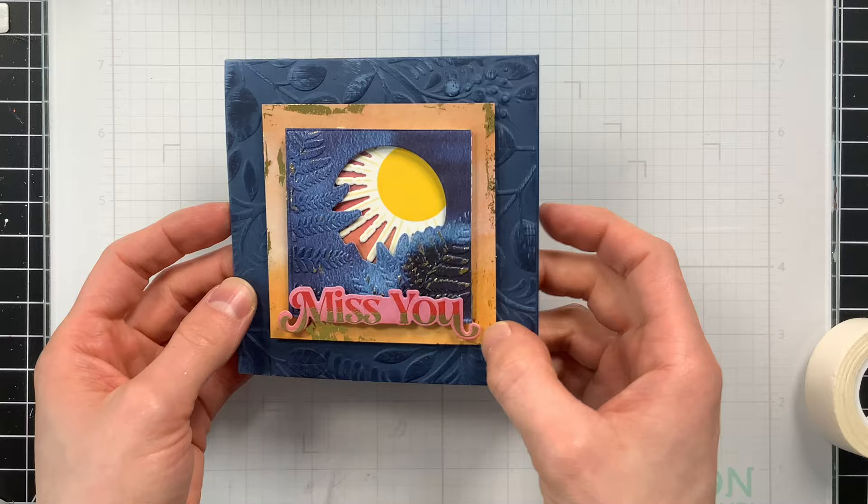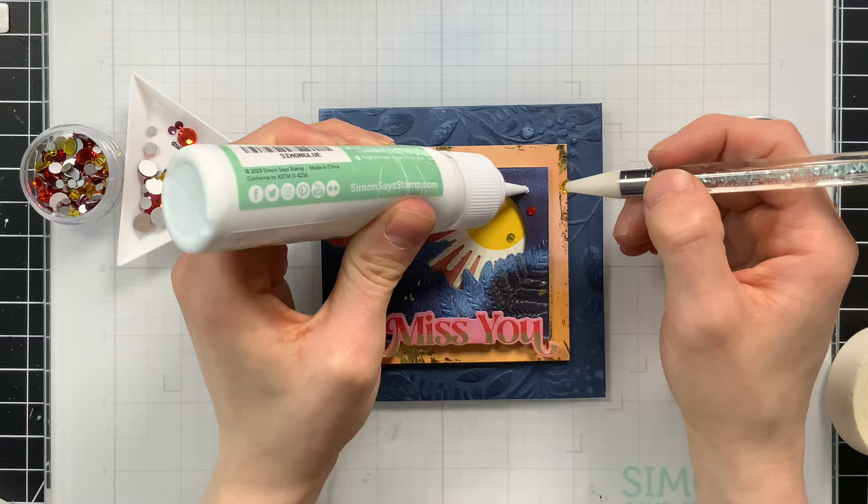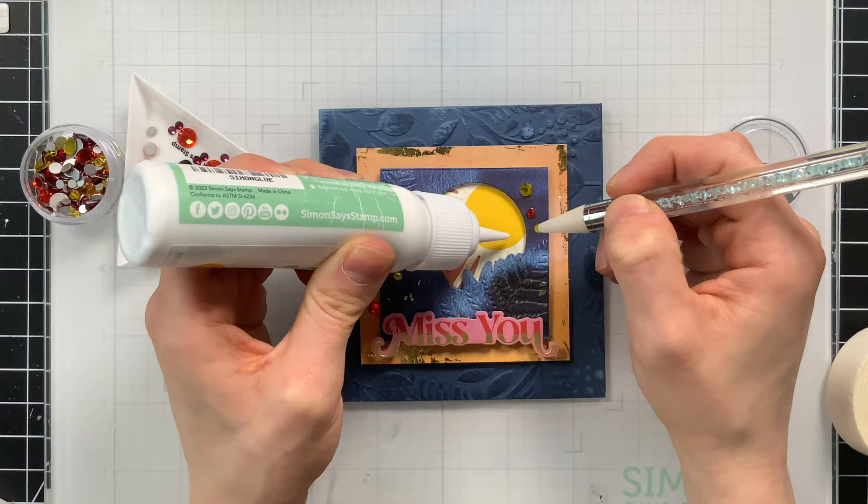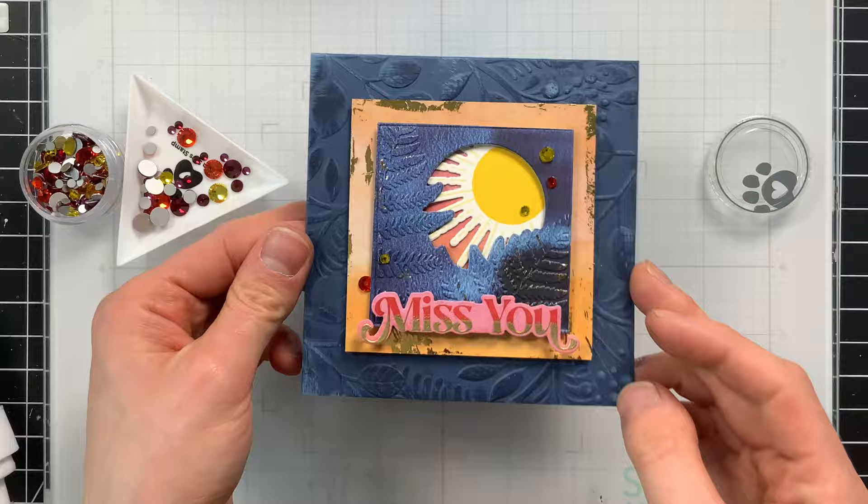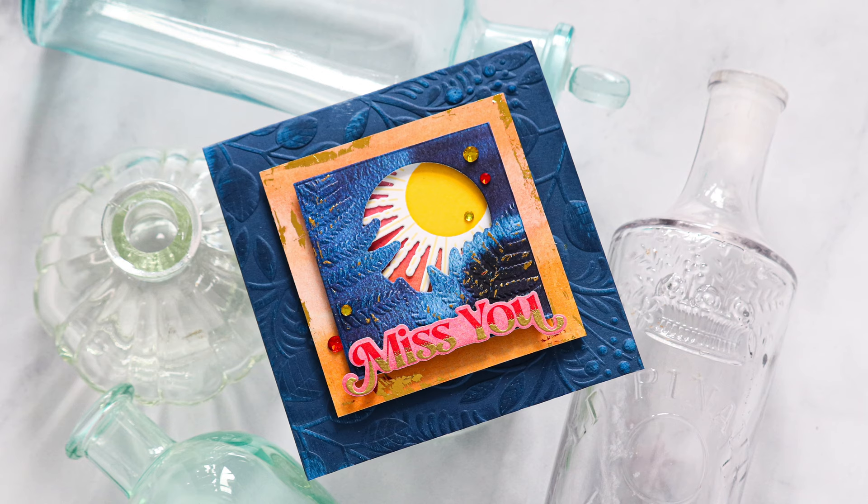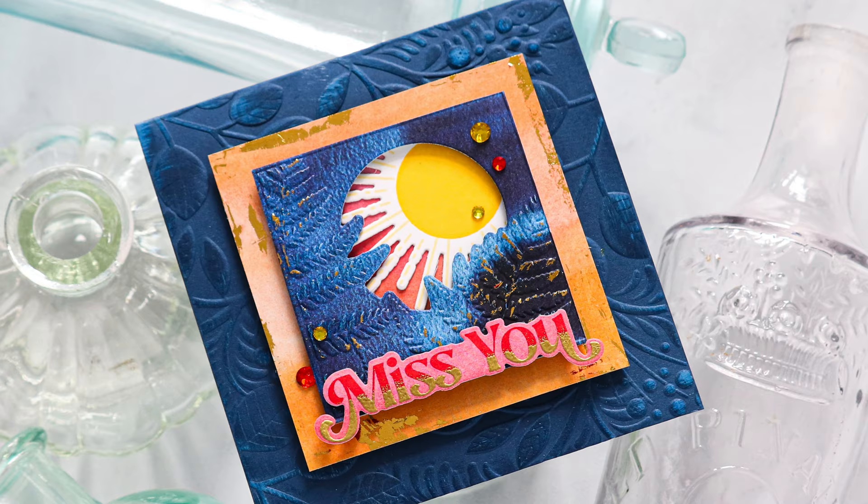And then finally, using some of the Warm Tones Dazzling Gems from Simon Says Stamp that are in the kit, I'm going to add a few of those around my card for an extra touch of sparkle. So here is card number one, which looks super cute. I love the contrasting of the blue and the orange together. It's a really striking card, very moody, but I think it has so much interest when you add some of those details such as the embossing and the gold foiling and even down to the gold dip dye effect for the greeting.